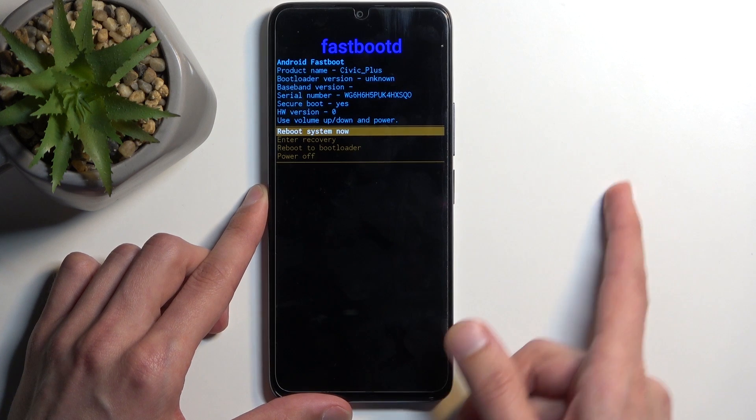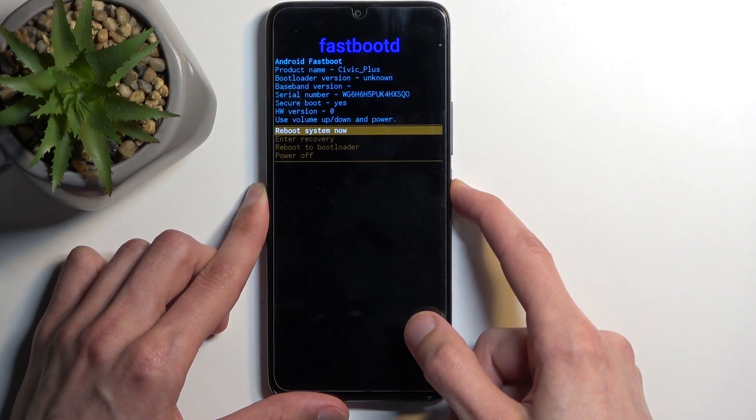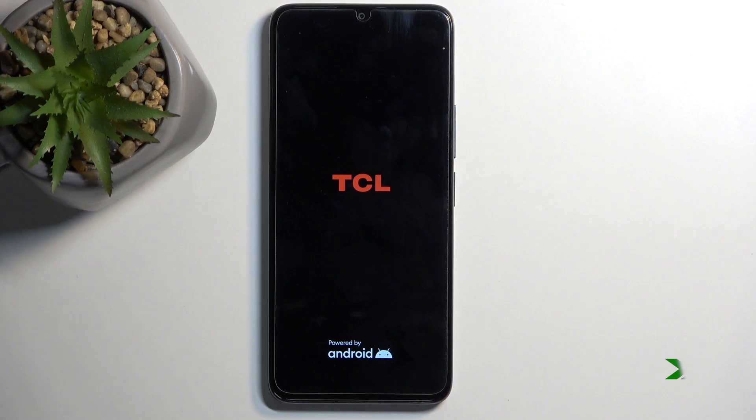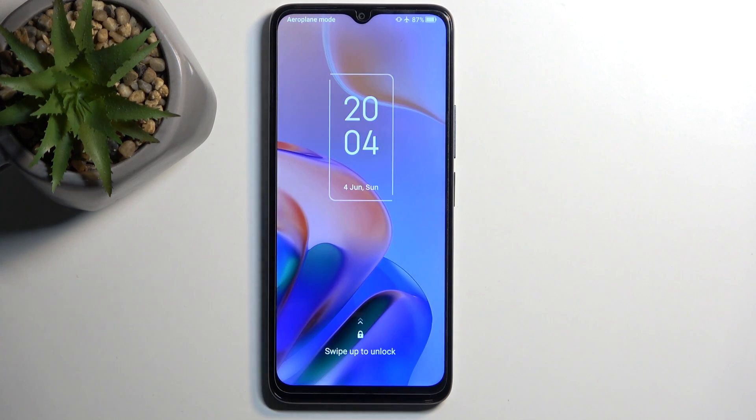So anyway, I'm gonna select the first one, confirm it and this will take me back to Android. And as you can see we are now back in Android.